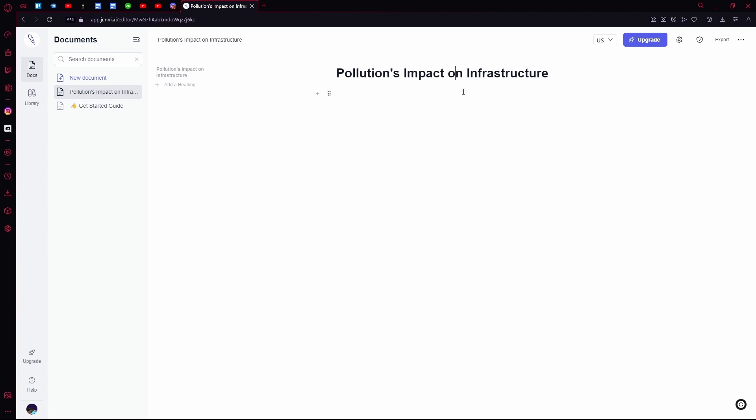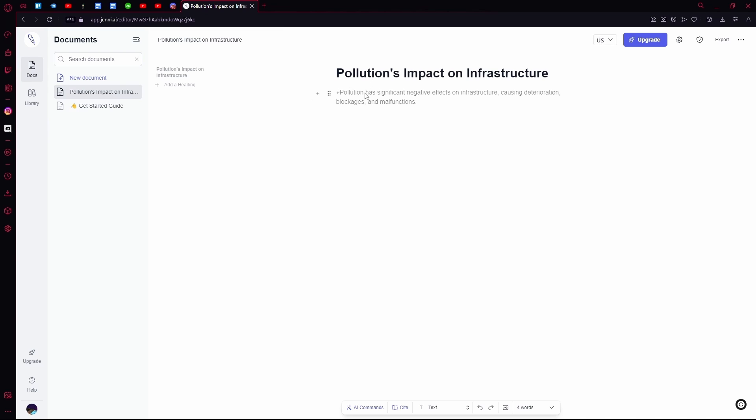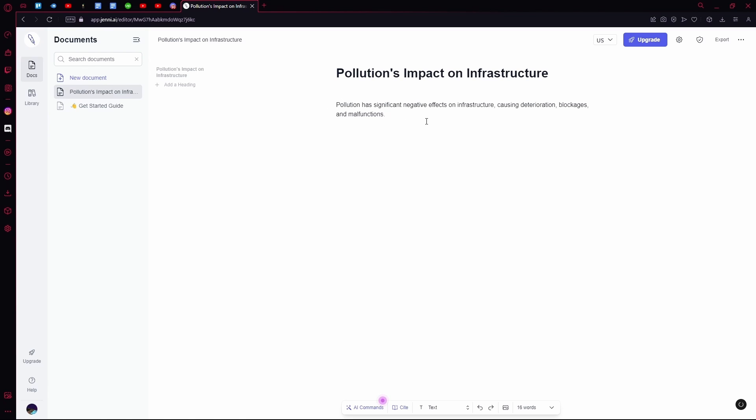It automatically created a catchy heading for us. By just clicking enter or clicking anywhere on the page, it has given you a suggestion. You can hover over it, hit accept, or create an alternative using Ctrl and J. You can accept this, give space.